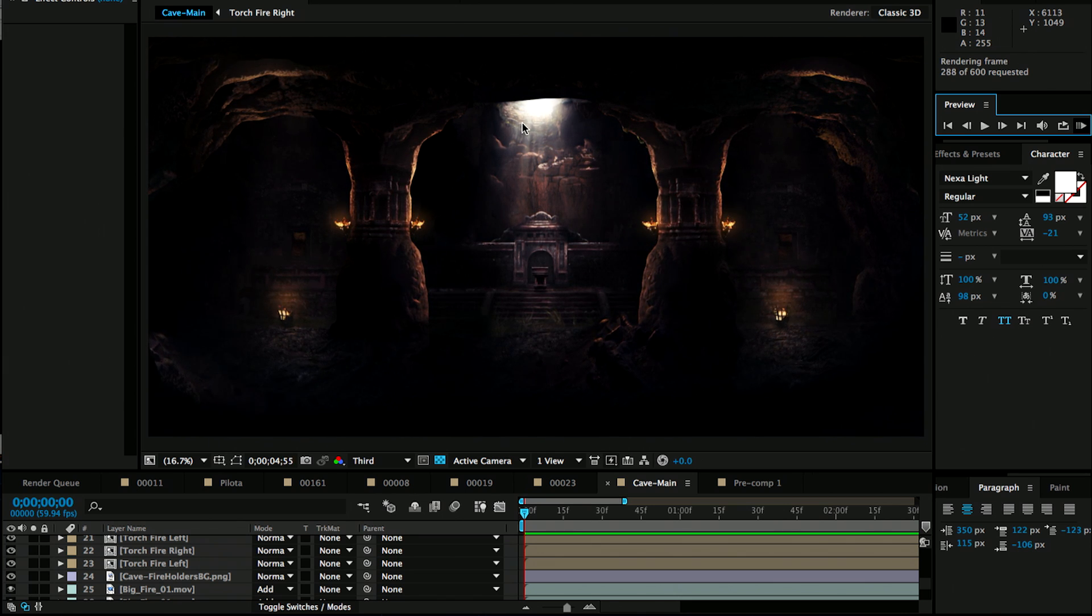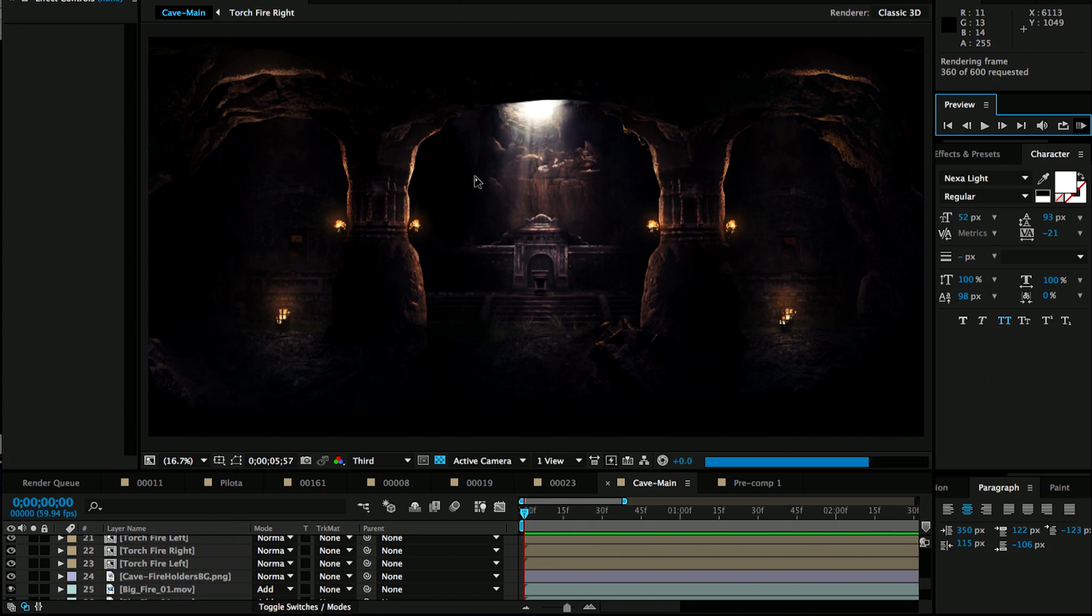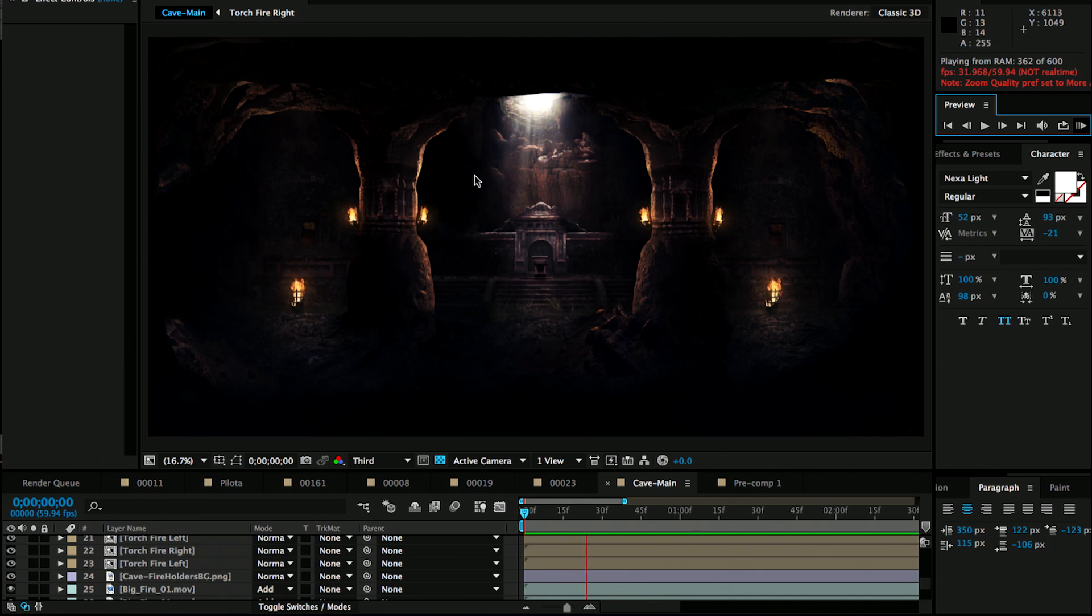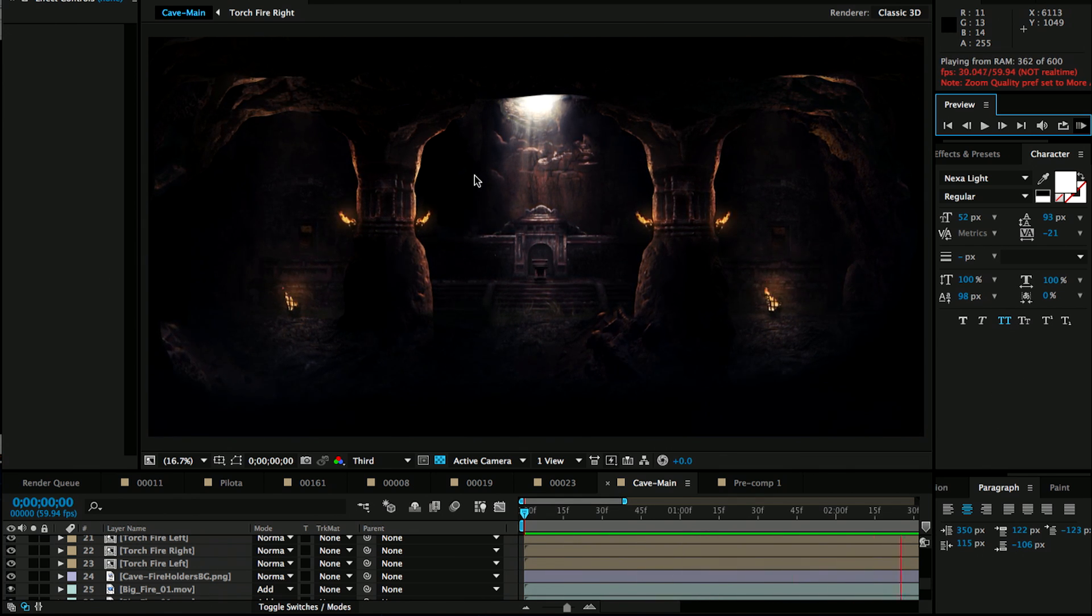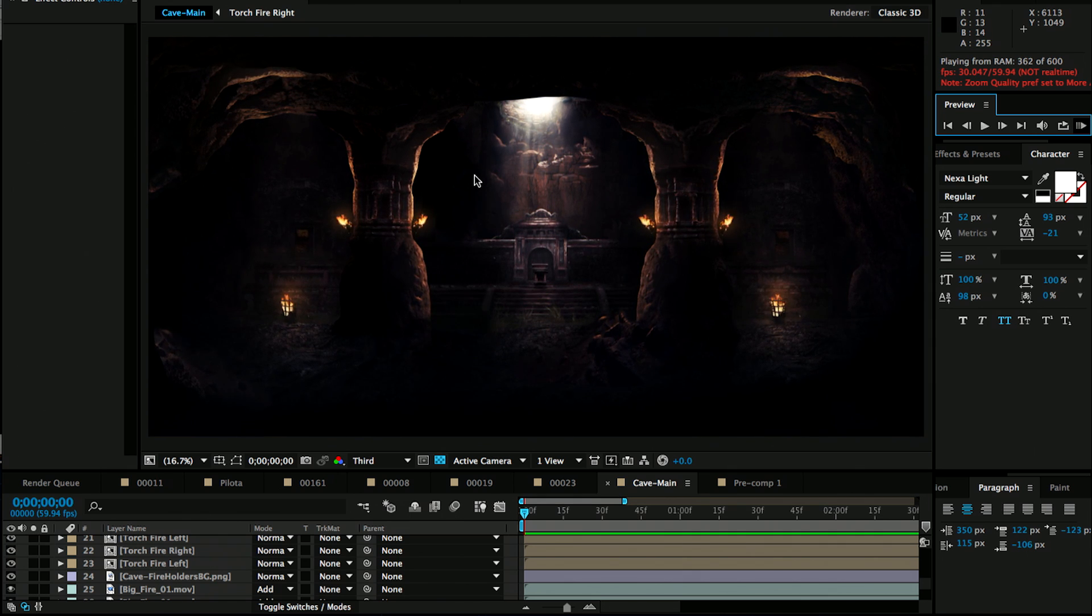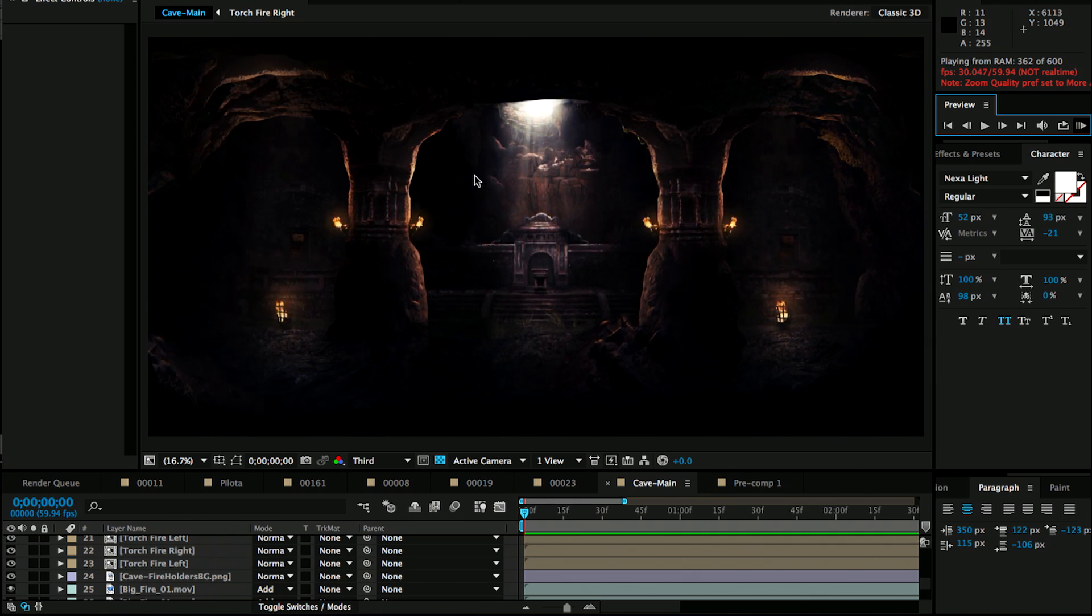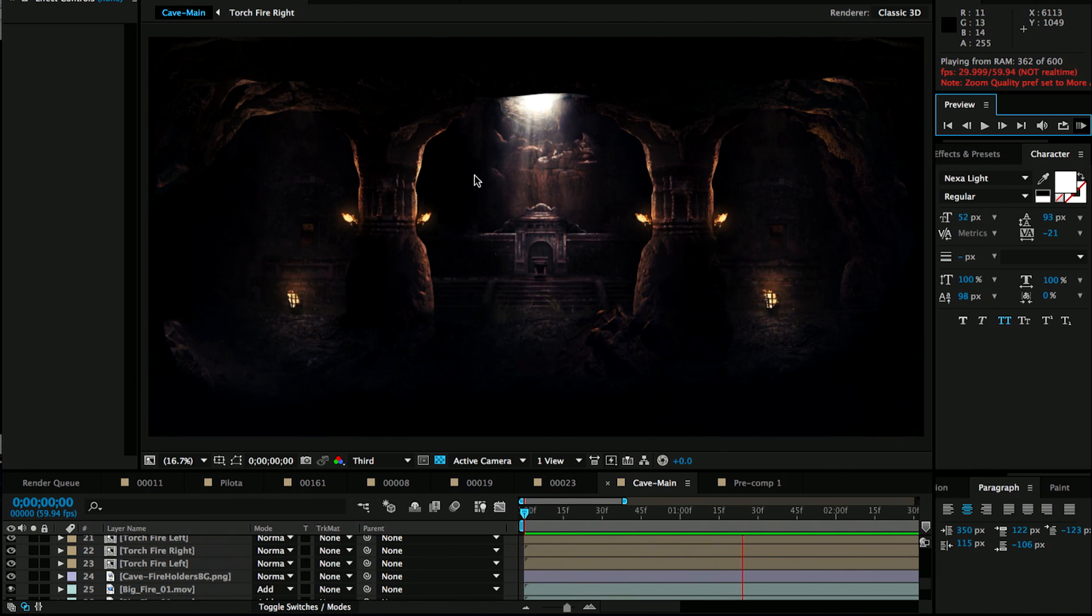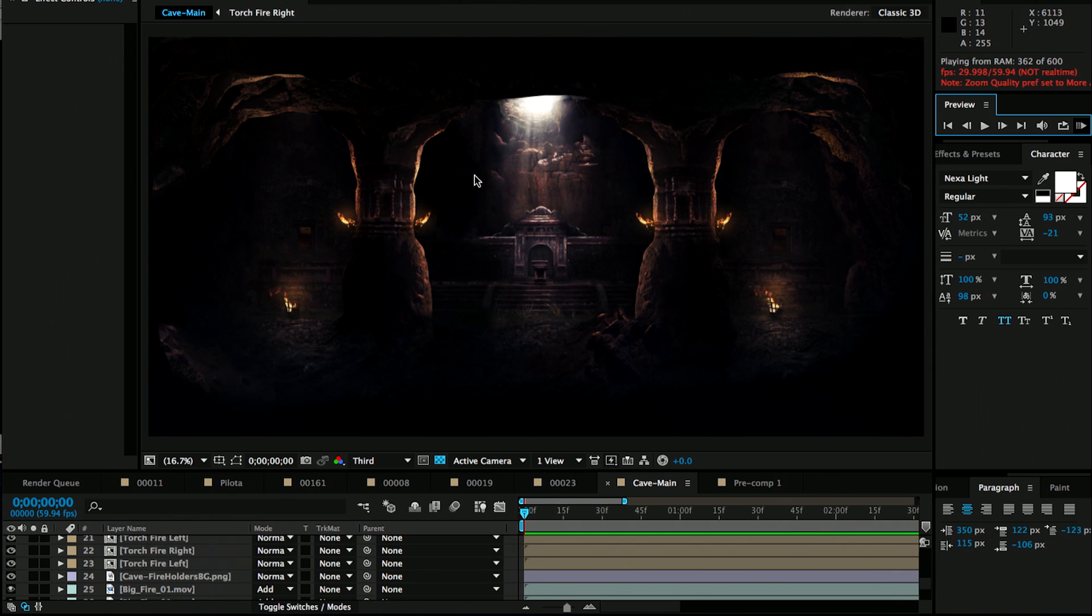So obviously you can green screen someone in here. You can even use like a real environment and do set extensions. So let me just ran preview this. So you can see that I added some fire stock elements, just very simple things. But this just goes to show that you can really create, literally, you can create entire worlds by using Photoshop and After Effects. And honestly, when you don't have a lot of money for your productions, things like this can really go a long way.